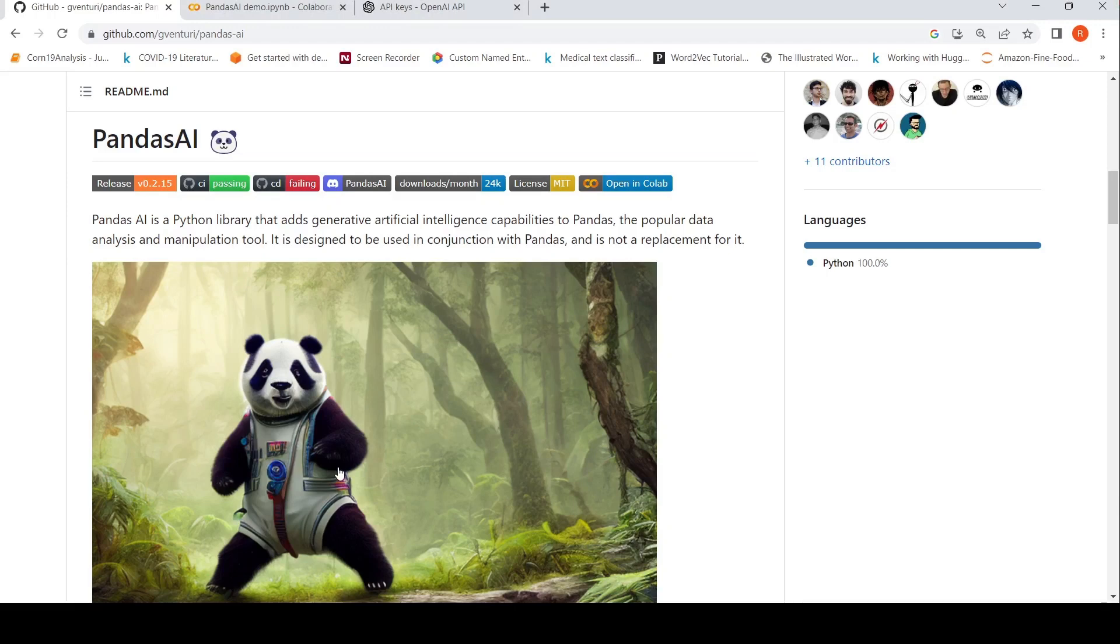This is Ritesh Srinivasan and welcome to my channel. What if you can have conversations with your data? So this is what Pandas AI aims to do.